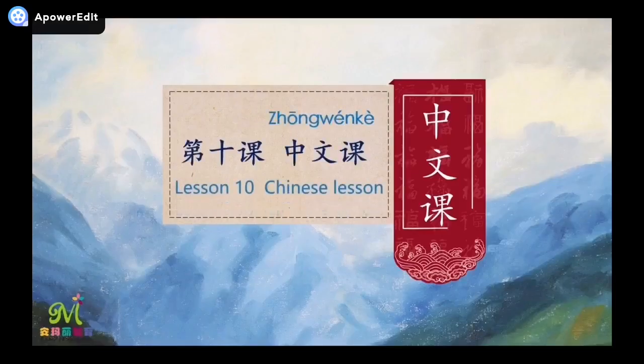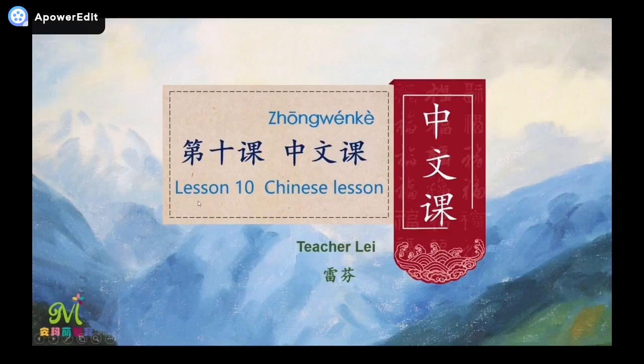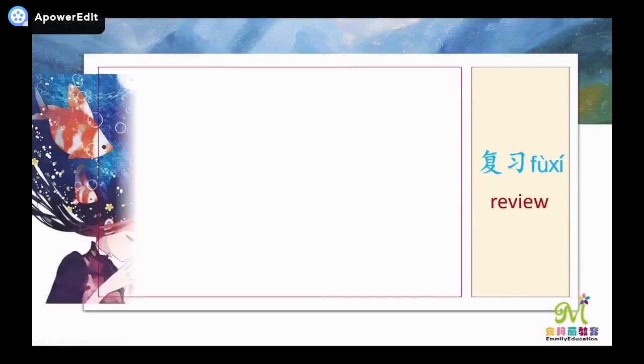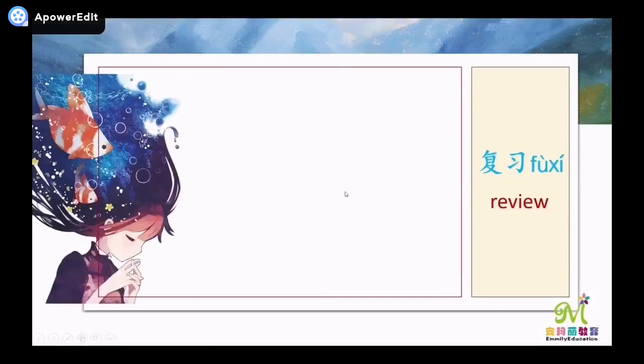大家好,我是雷老师。Today, let's continue to learn lesson ten, Chinese lesson. 今天我们继续学习第十课中文课。首先,复习第十课生词。Firstly, let's review the new words of lesson ten.